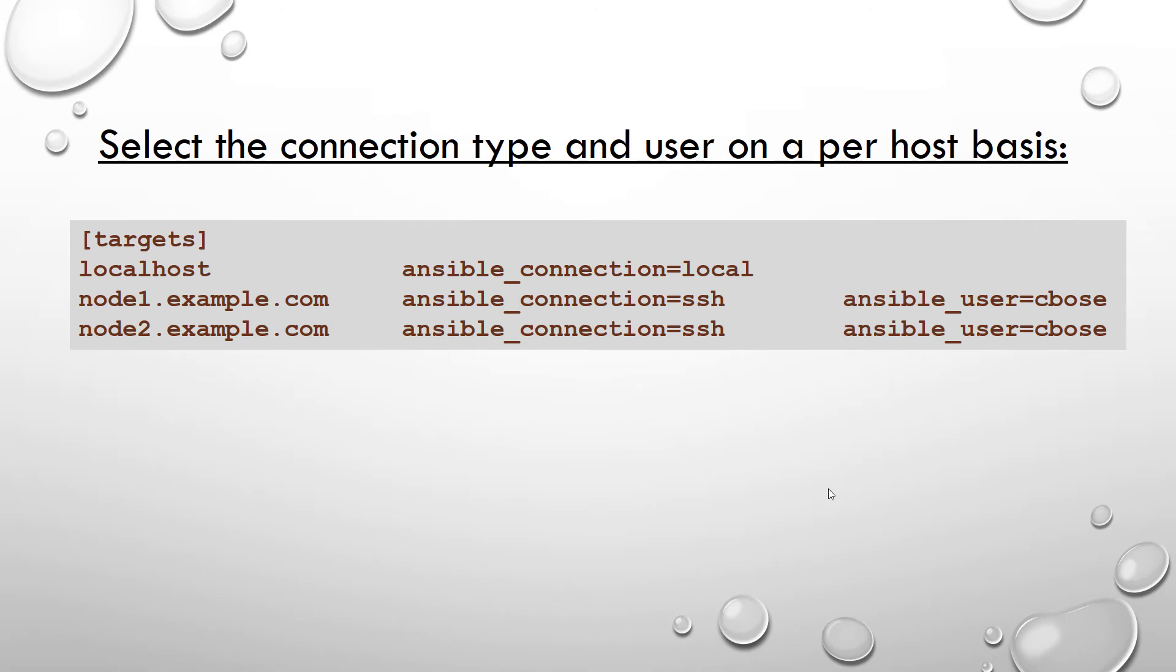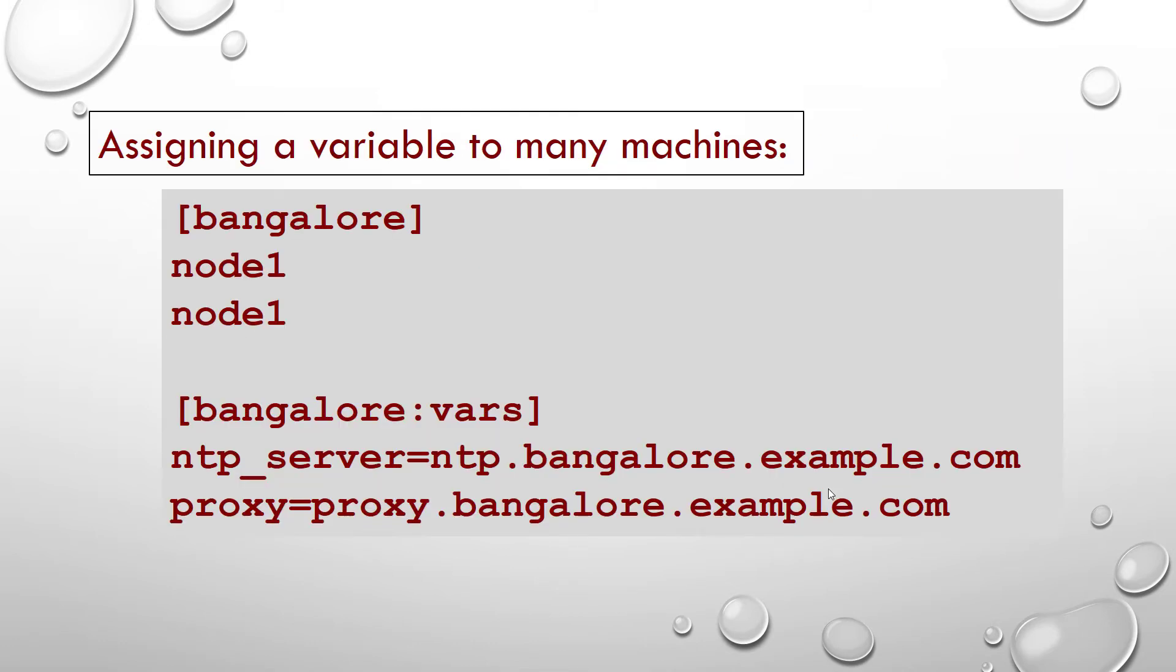You can also select the connection type and user on a per-host basis, just like this. Target localhost. Here is an example.